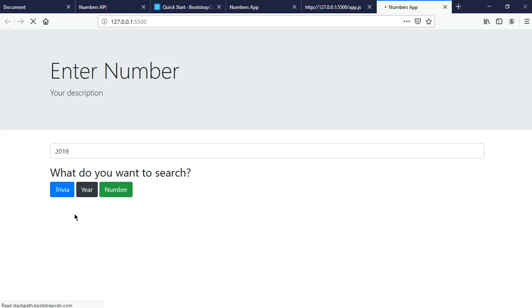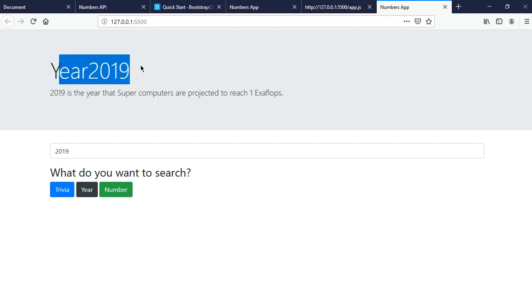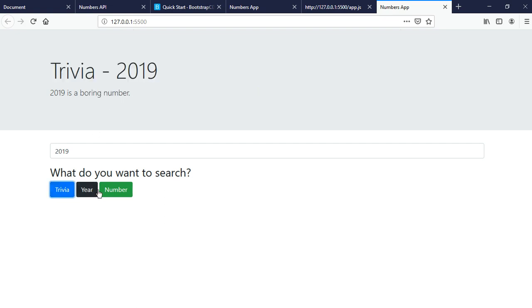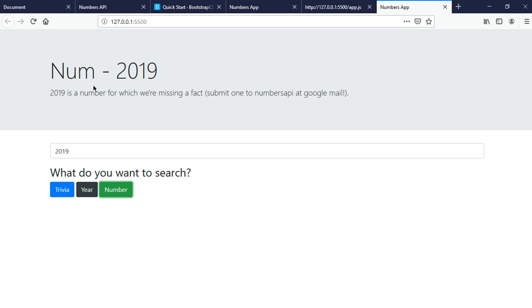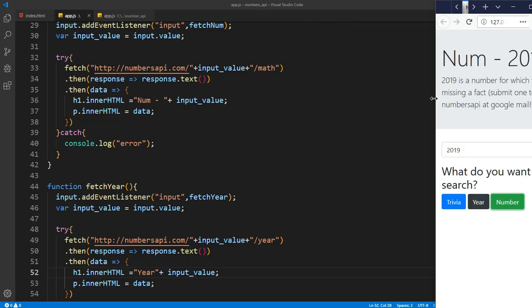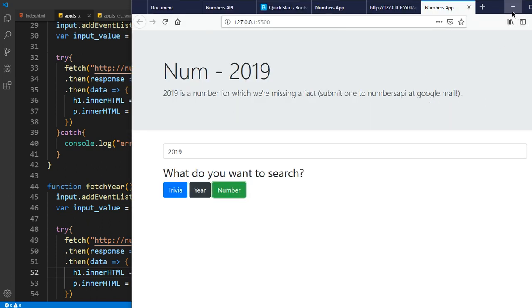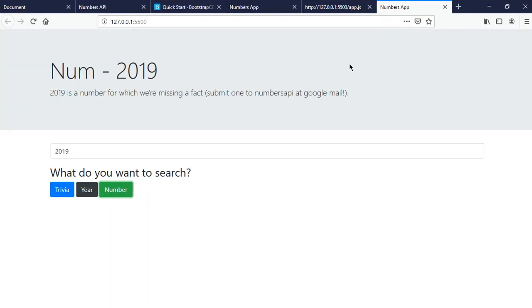It should work. So if I click here 2019 trivia, and now year, so it's completely working, and I think it's completely responsive too because we're using Bootstrap. And that's about for the video. Hope you enjoy, and I'll see you guys in the next one. Bye.